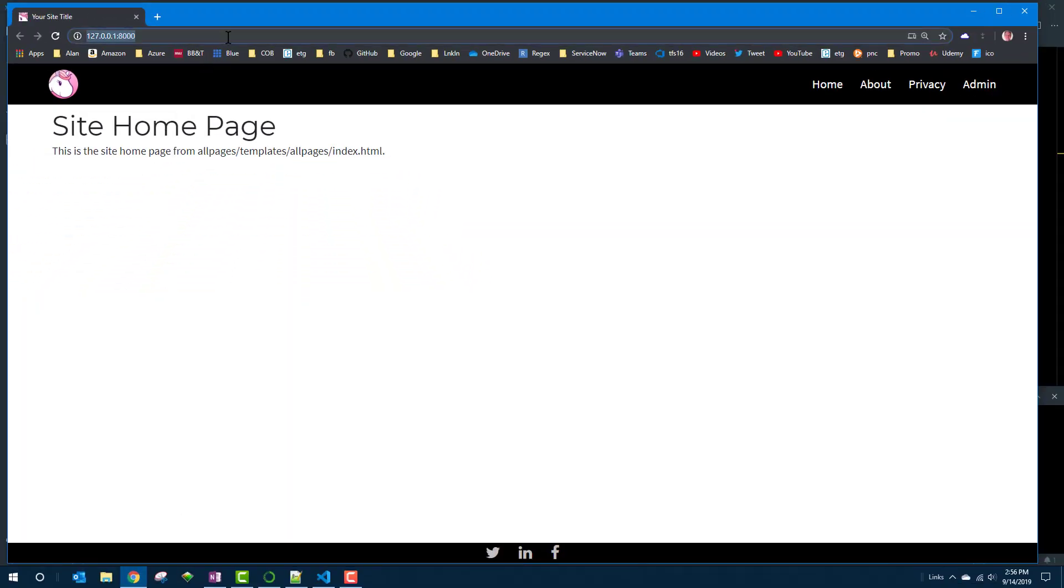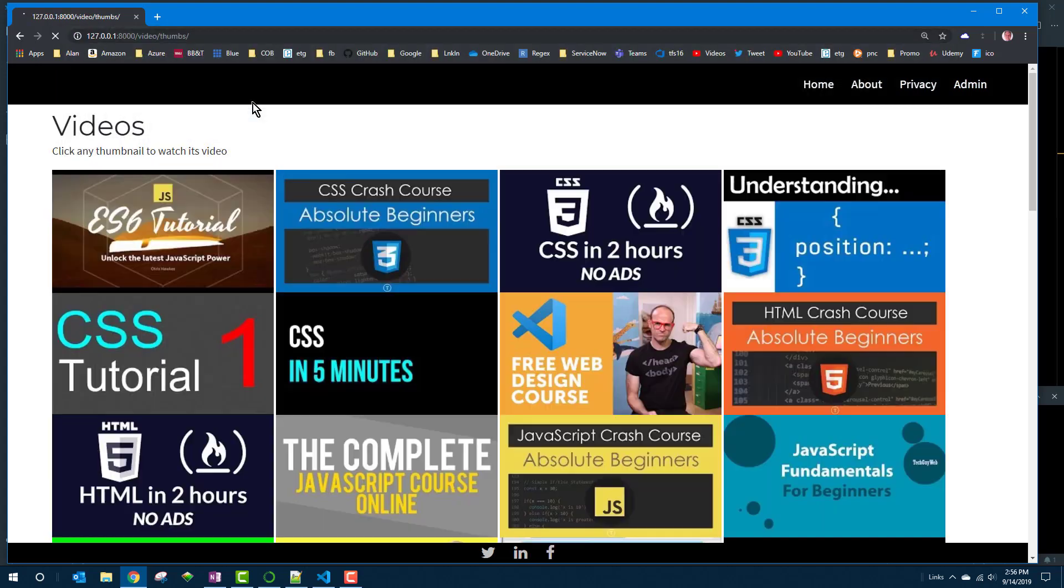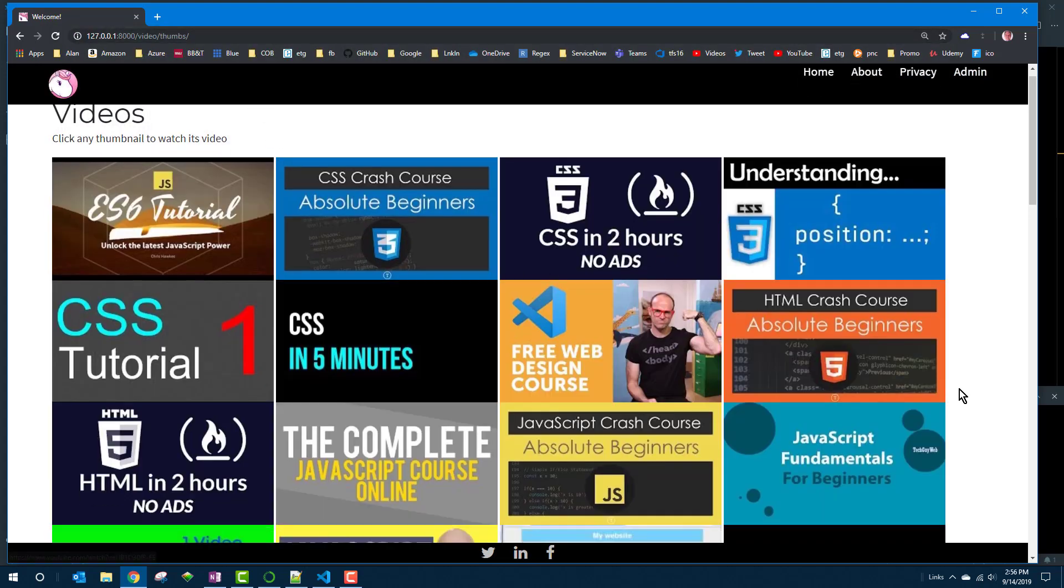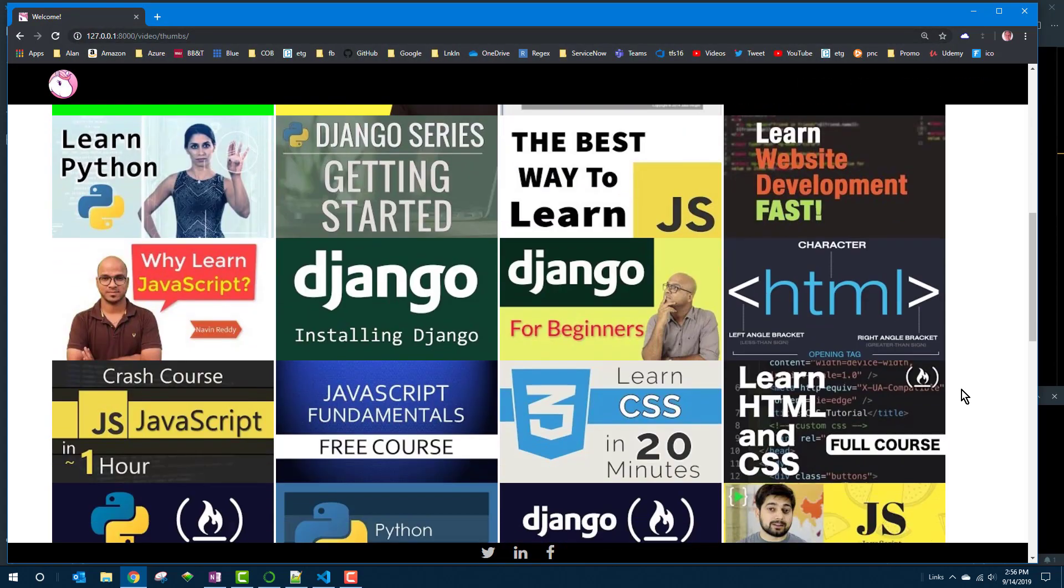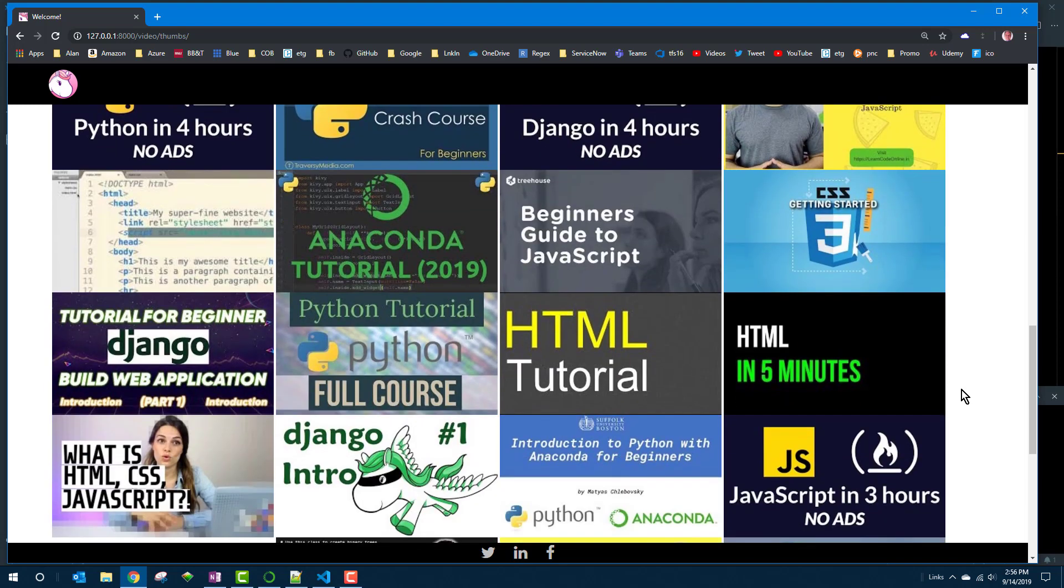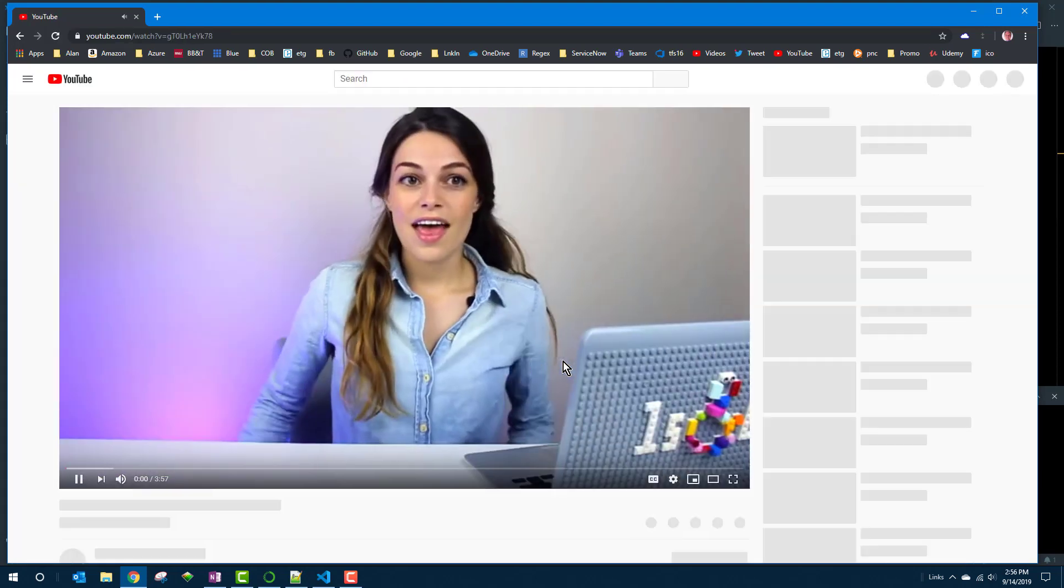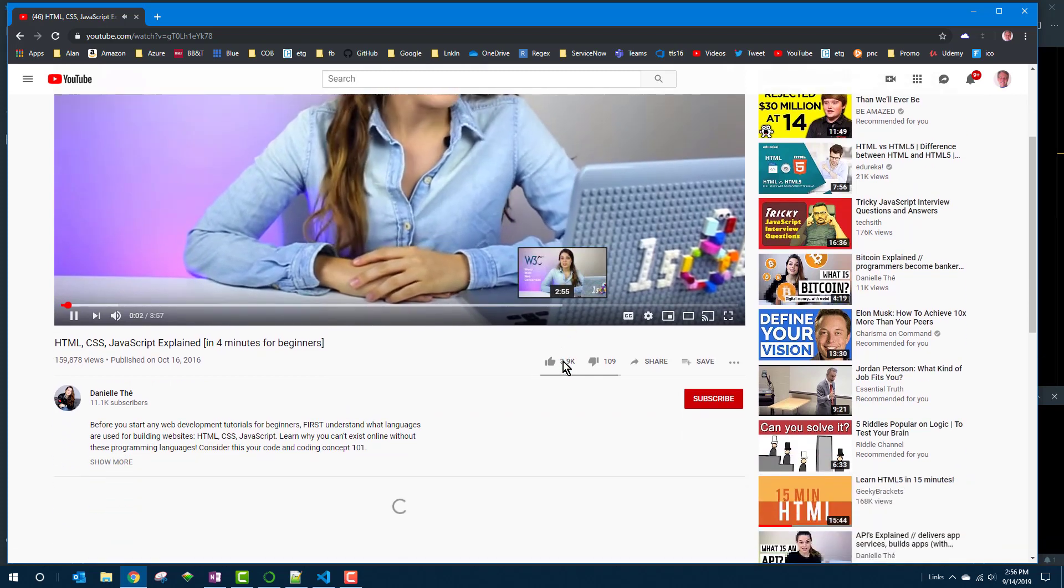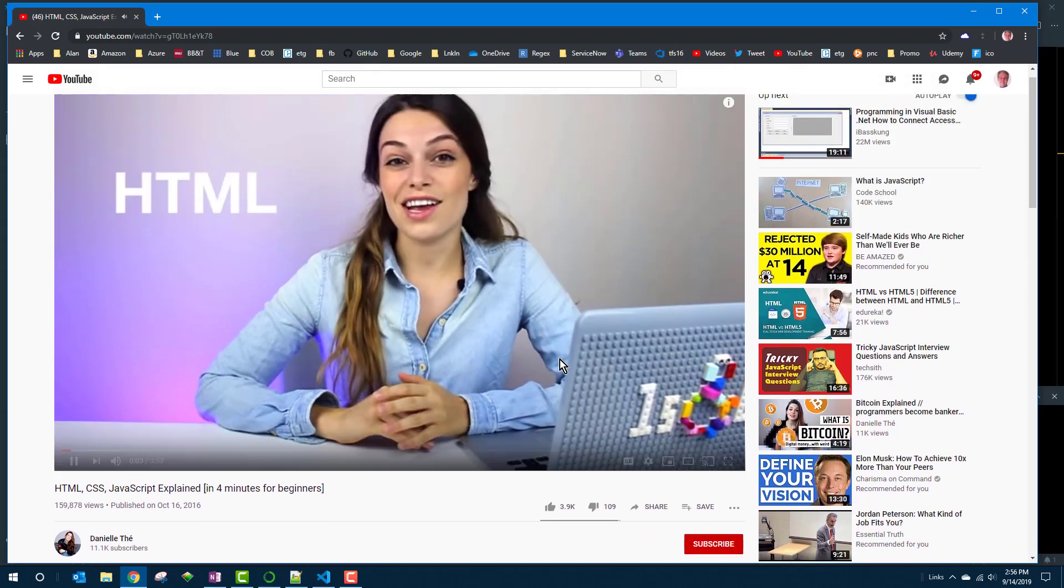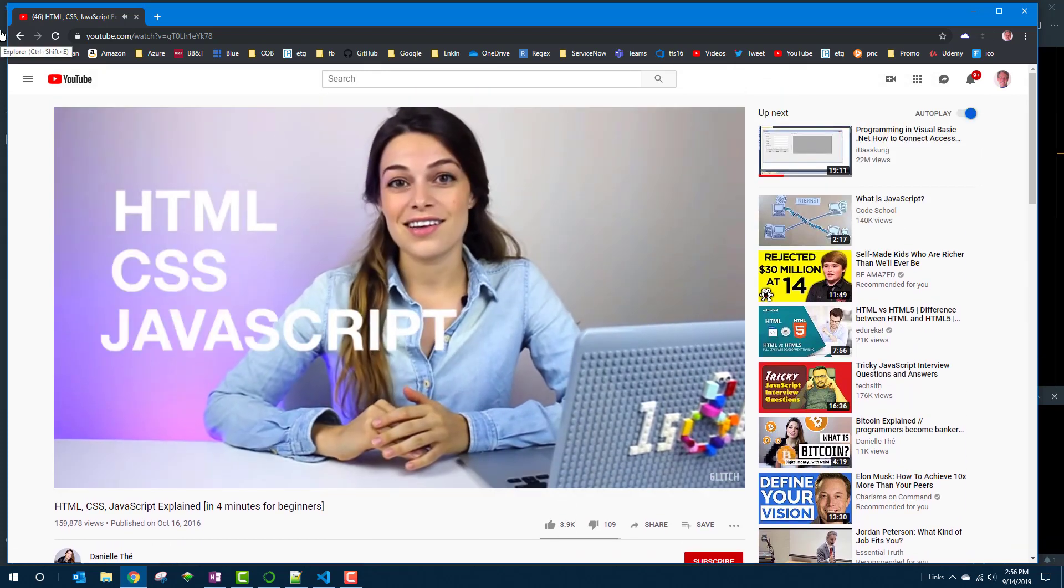Okay so I'll run it again. Back to video slash thumbs. Well wonders never cease. It actually worked. If we click one it should take us to it. Yep that looks like that video for that thumbnail. So I'd say we're doing pretty good here.